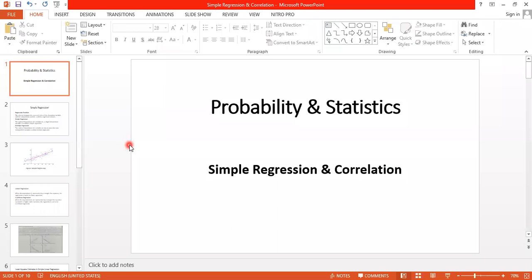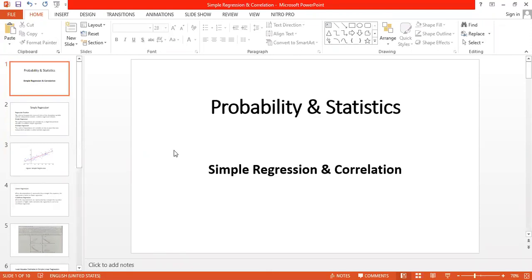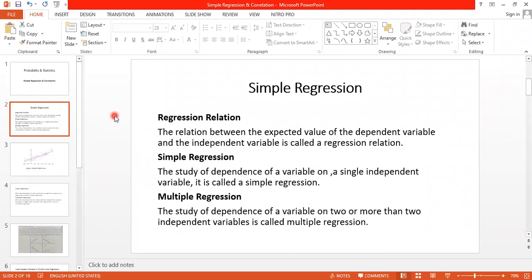The subject is probability and statistics, and today's topic is simple regression and correlation. Some definitions will be repeated here, along with numerical examples, because later problems will depend on that data. Every student should have a notebook, ballpark, and calculator, since this is a mathematical subject.